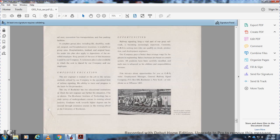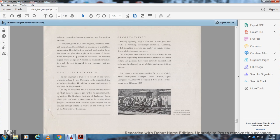Complete group plans including life, disability, medical, surgical, and hospitalization insurance are available at group rates. Hospitalization, medical, and surgical benefits under the plan also apply to dependents of enrolled employees. Sixty percent of the insurance cost is paid by our company. A retirement plan is available in which the cost is shared by our company and our employees.